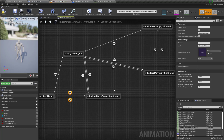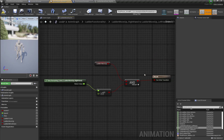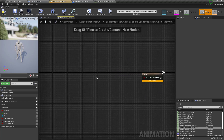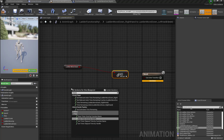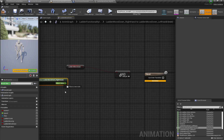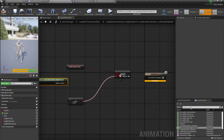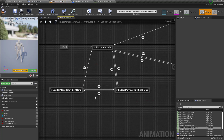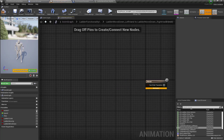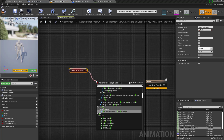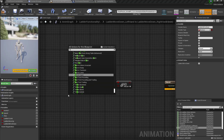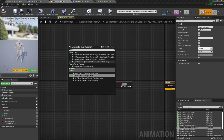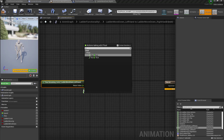For the transition from idle to ladder move down, I'm going to check if my ladder move down variable is true and the remaining ratio for performing the animation is less than or equal to 0.2, then move to the ladder move down left hand animation. Similarly from ladder move down left hand to right hand, I'll check if ladder move down variable is true and time remaining ratio is less than or equal to 0.2.